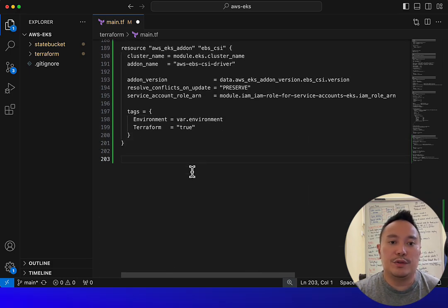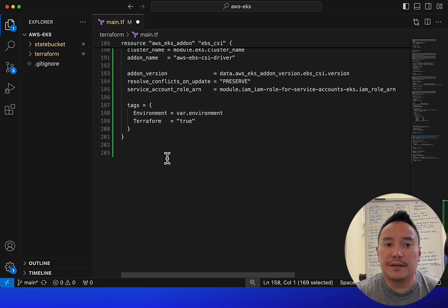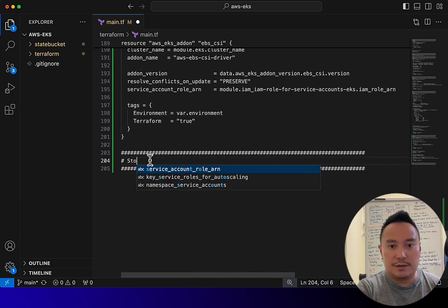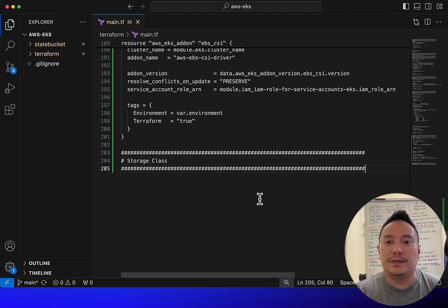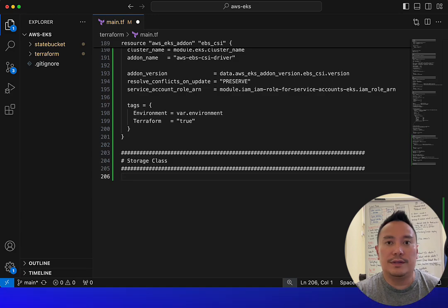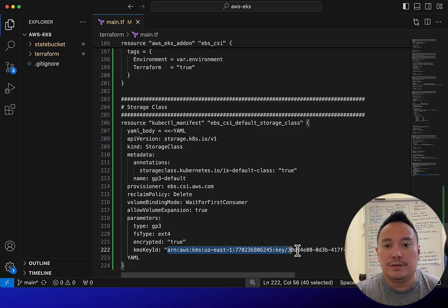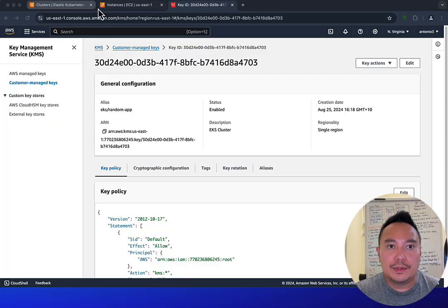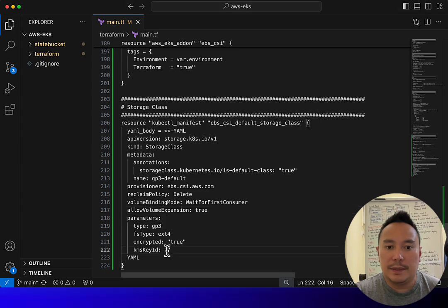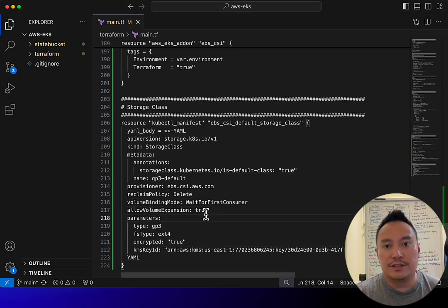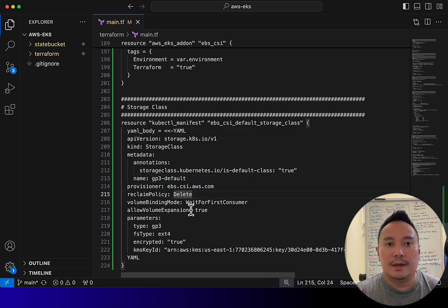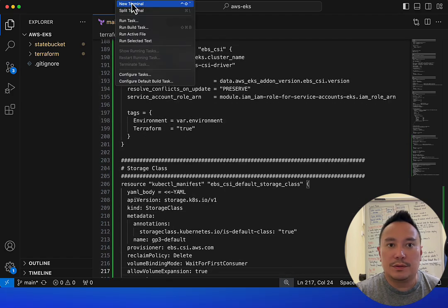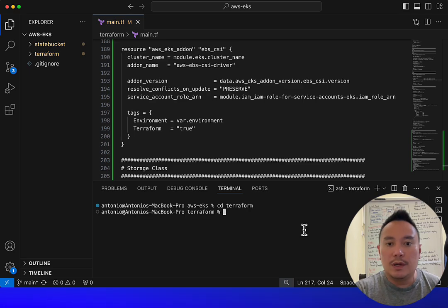Next, we're going to create the GP3 storage class. Usually people create this via Kubernetes YAML files, but since this is just an exercise, let's create it via Terraform. We need to pass in the KMS key ID — let's copy that from the console and paste it in. This creates a new storage class with 'gp3-default' as the name and the EBS CSI as the provisioner.